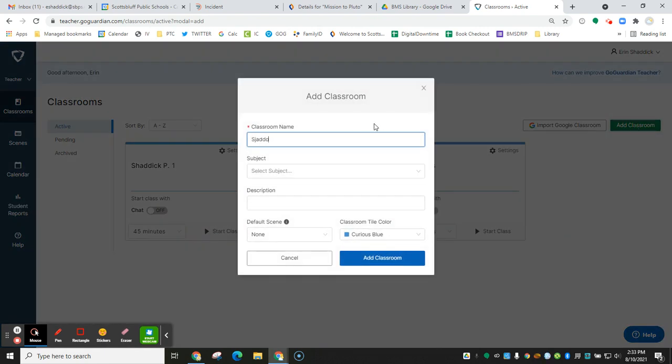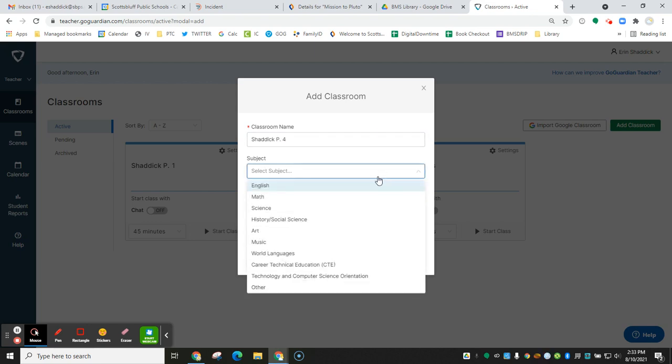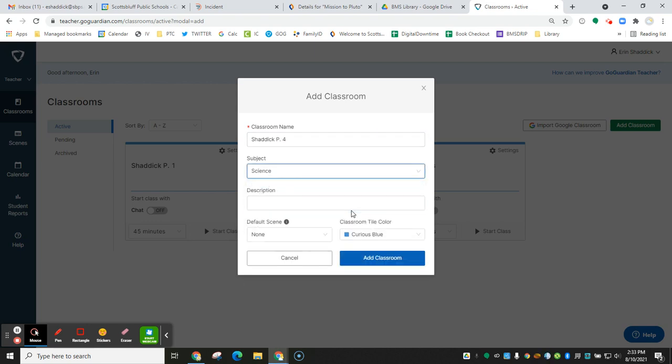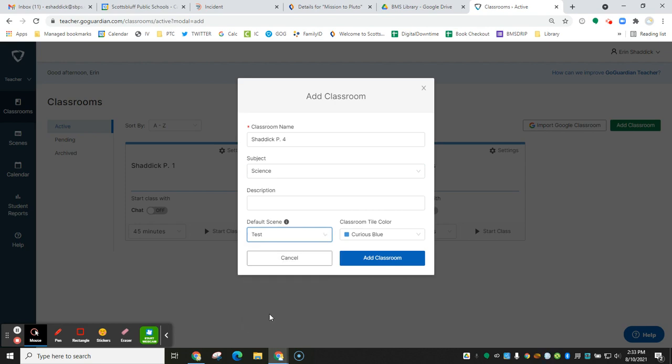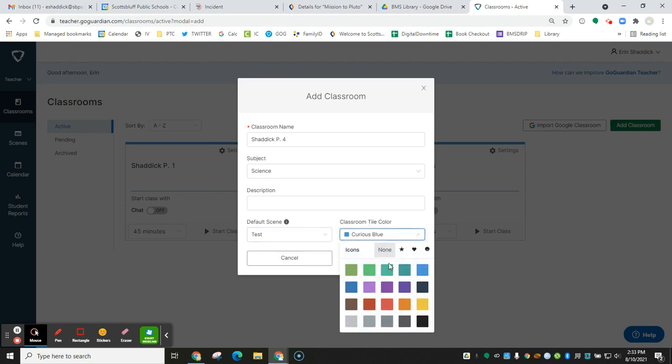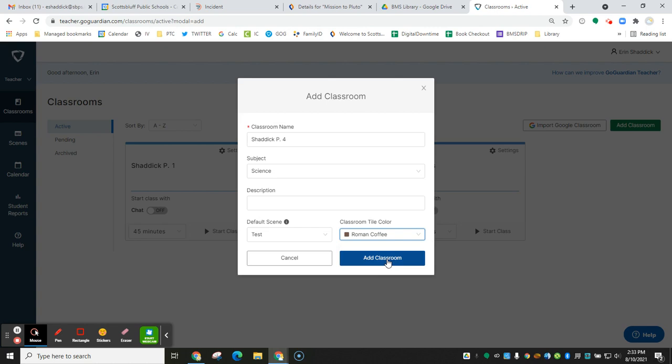Name your classroom. Choose your subject. And then this is where you can add your scene that you created. So I will add my scene that I just created. You can choose a different color for your classes if you want your classrooms to all be a different color to help you organize.